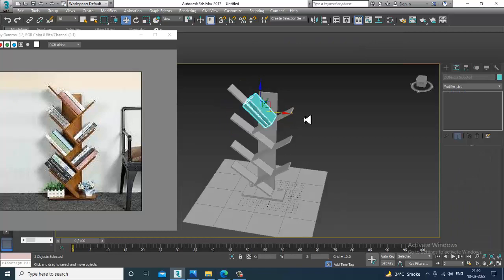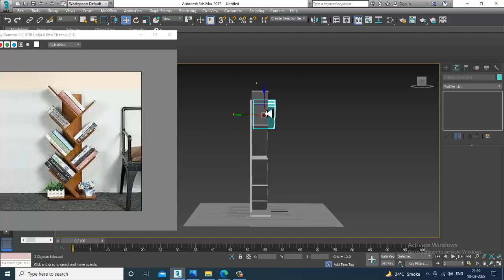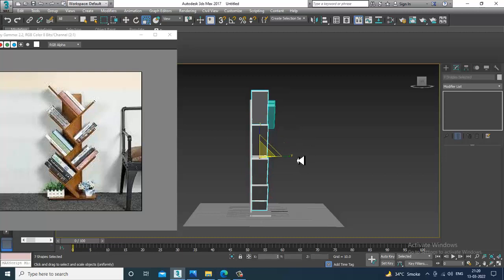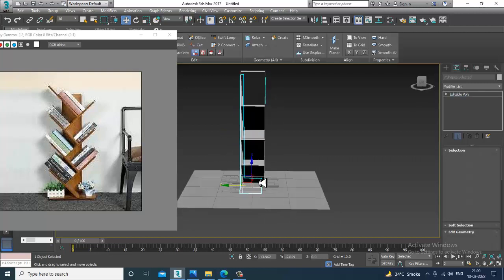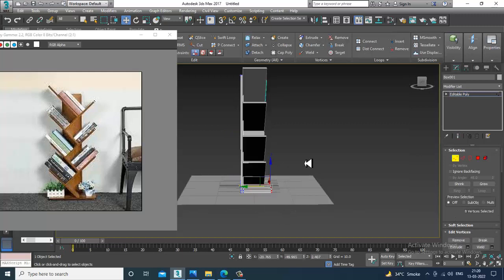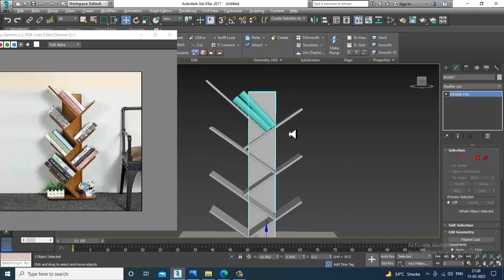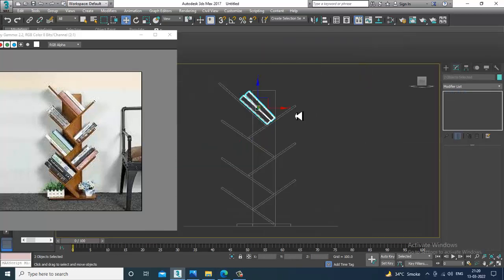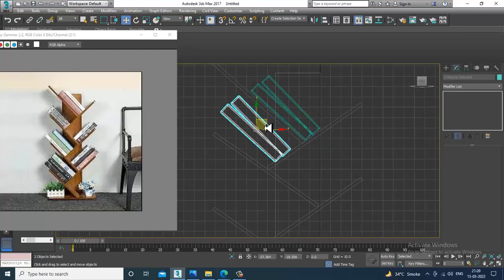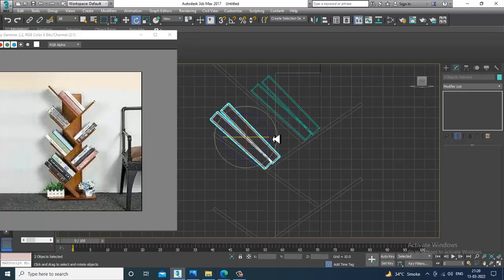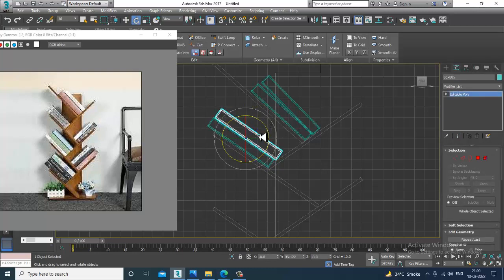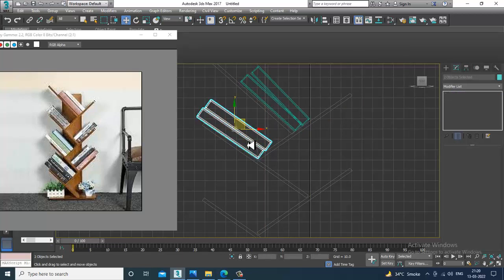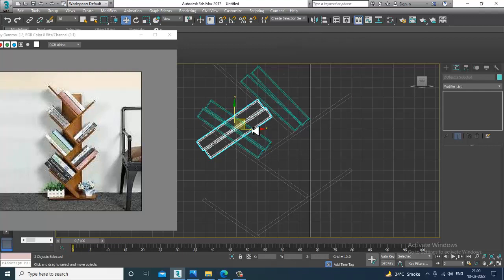Slightly put it over here — you can increase its size and scale it. Select this again, shift and drag to duplicate, rotate it, mirror it, and duplicate that.